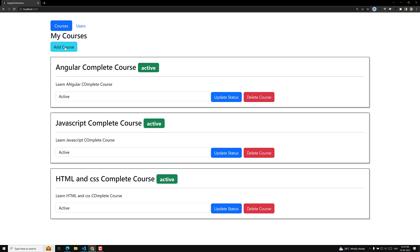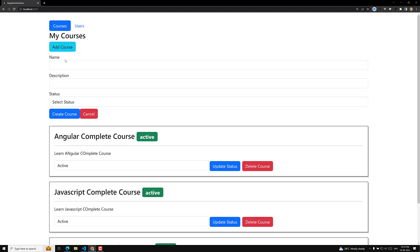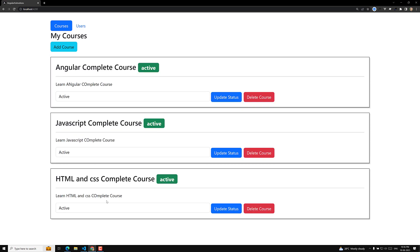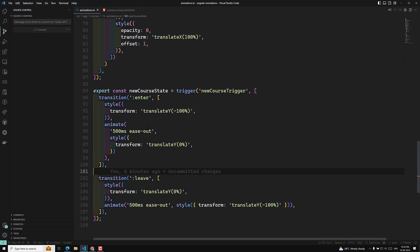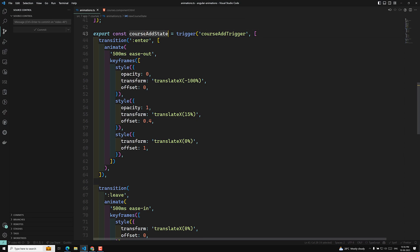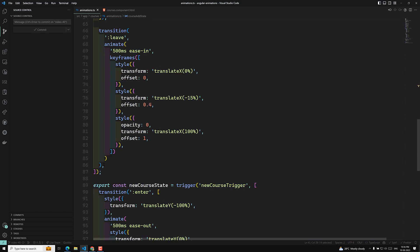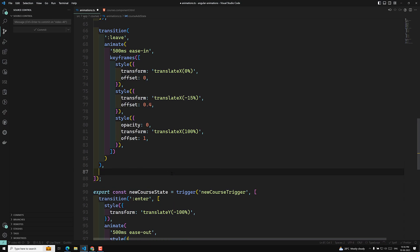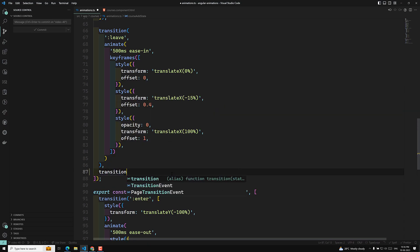When I click on 'Add Course', the Angular courses list also needs to smoothly slide down. When I click cancel, they need to smoothly slide up. So we need to create this type of animation. Let's look at the course component — these are the animations in the course add state.